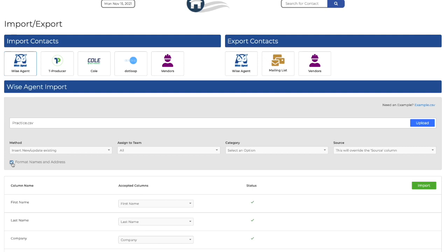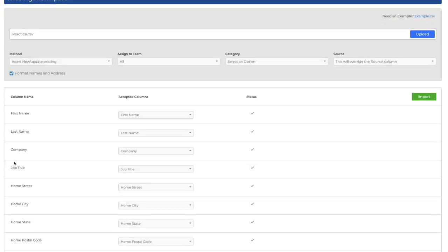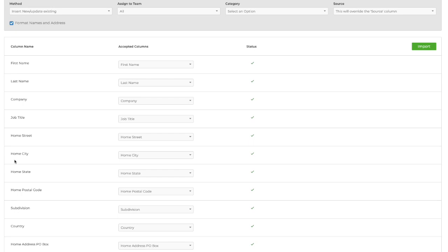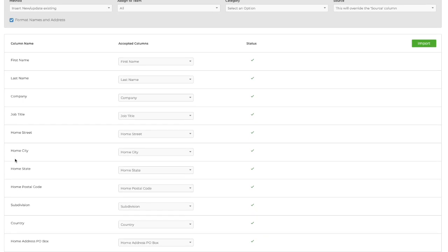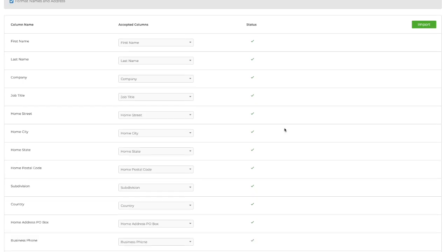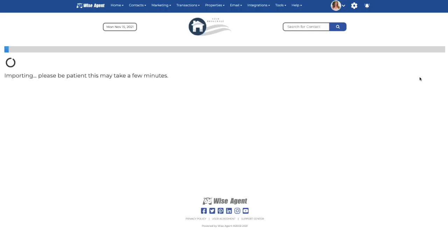Next, you'll want to look at your column names and see our accepted columns. If you see a red exclamation mark, you'll want to choose a field that we do accept. Once all of the columns have green check marks next to them, you can now import your contacts.